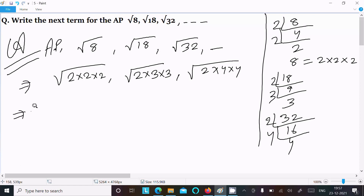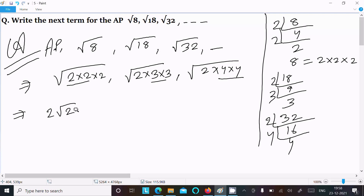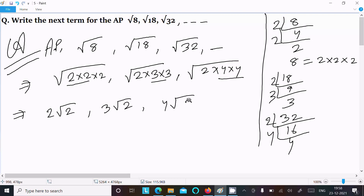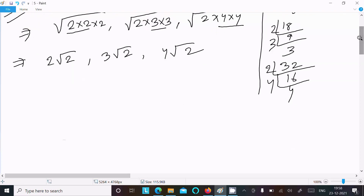Taking 2 out from each: √8 becomes 2√2, √18 becomes 3√2, and √32 becomes 4√2. From here we can easily analyze the first term.